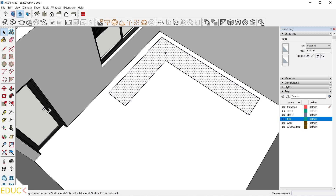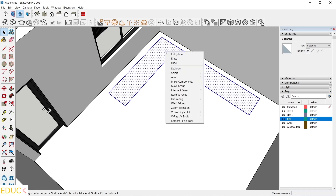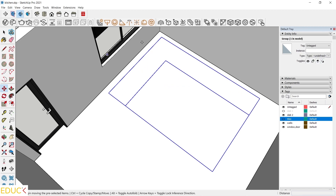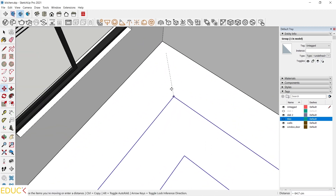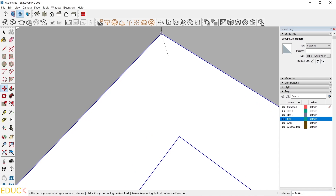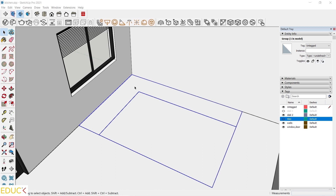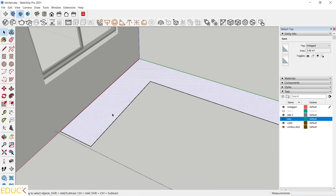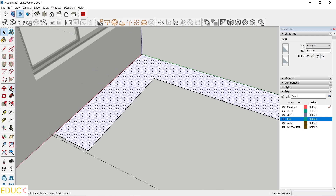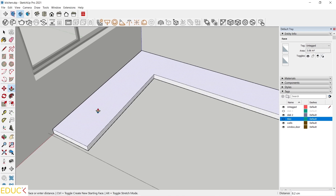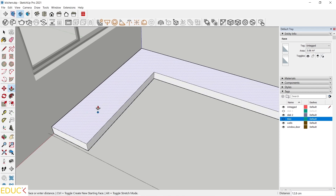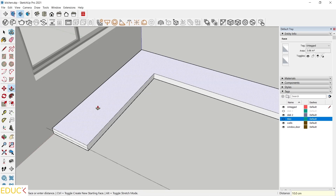Let's group it. I click three times, right click and make a group. Then I move this object, this face, into the corner. Using the Push-Pull tool, I will create a base for the kitchen cabinets. I go to Edit mode, double click, select the face. Then I click on the Push-Pull tool and pull it up by 10 cm and press Enter.